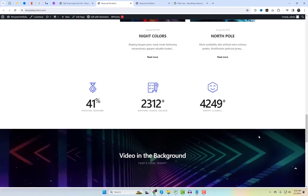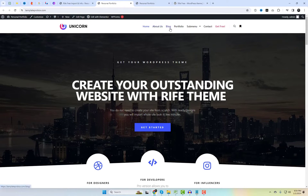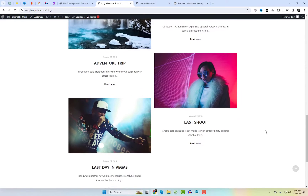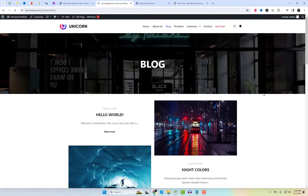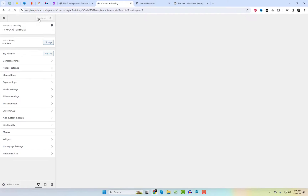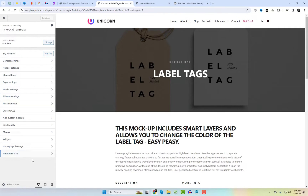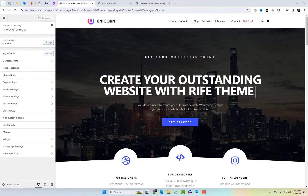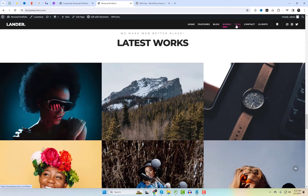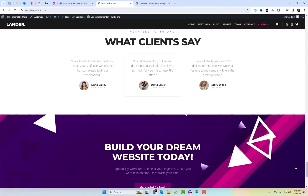Rife Free offers a diverse selection of professionally designed starter templates, perfect for those looking for a head start. Take a look at the page layout options and consider trying it on your website, at least experimenting with the free starter templates. Feel free to comment if you like this theme — in my opinion, it is the best free theme for creating a portfolio website.